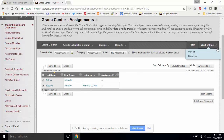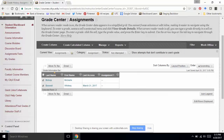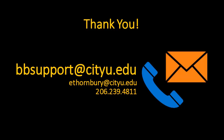Those are my tips and tricks. Any questions before we hand it back to Ekatrina? A participant asks if they can contact us with additional questions via email — definitely. Here's my personal email and phone number. If you need immediate help, contact bbsupport@cityu.edu. We have a great team who will get back to you quickly, and everyone is equally versed in the Grade Center and happy to help.